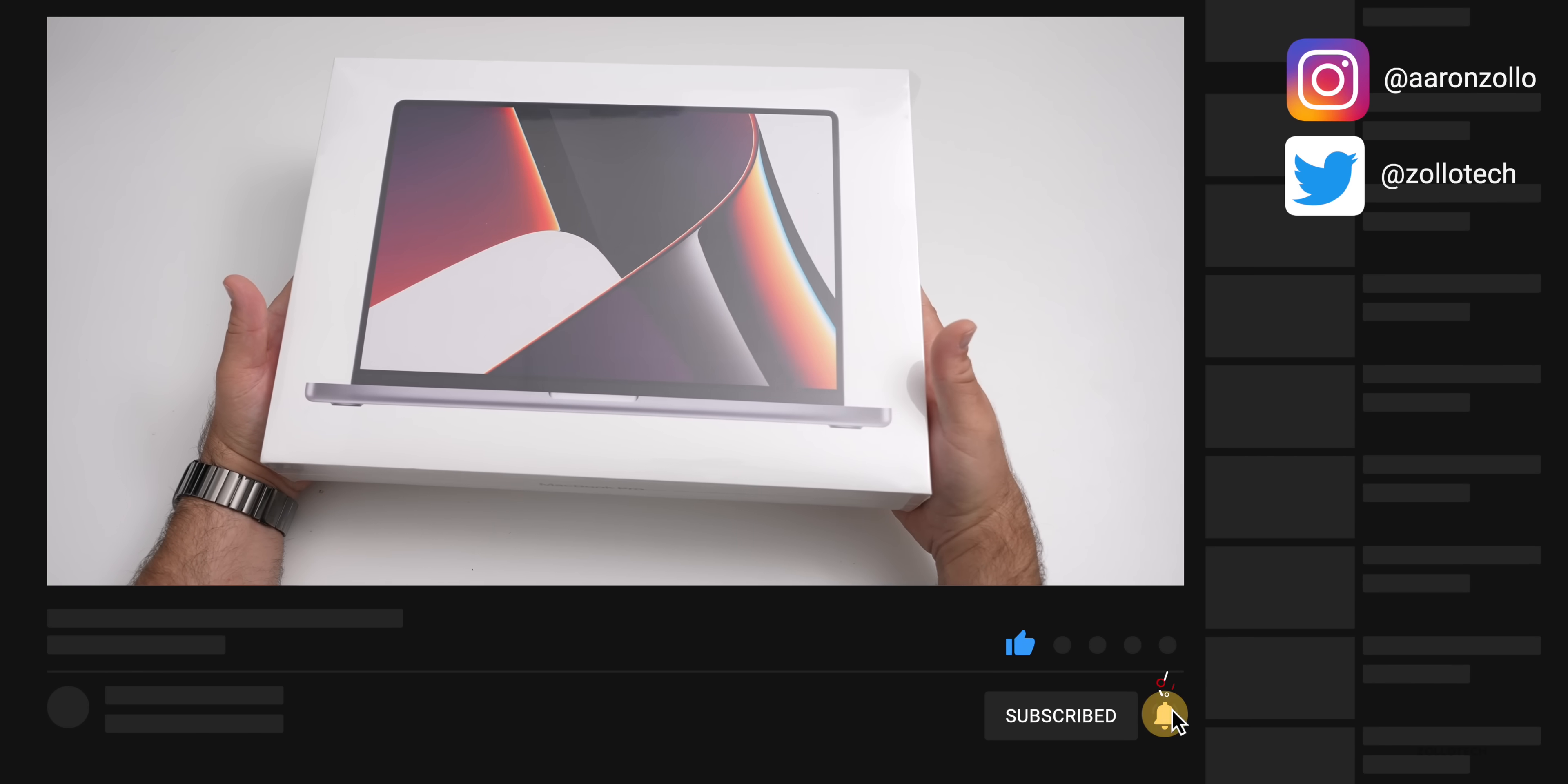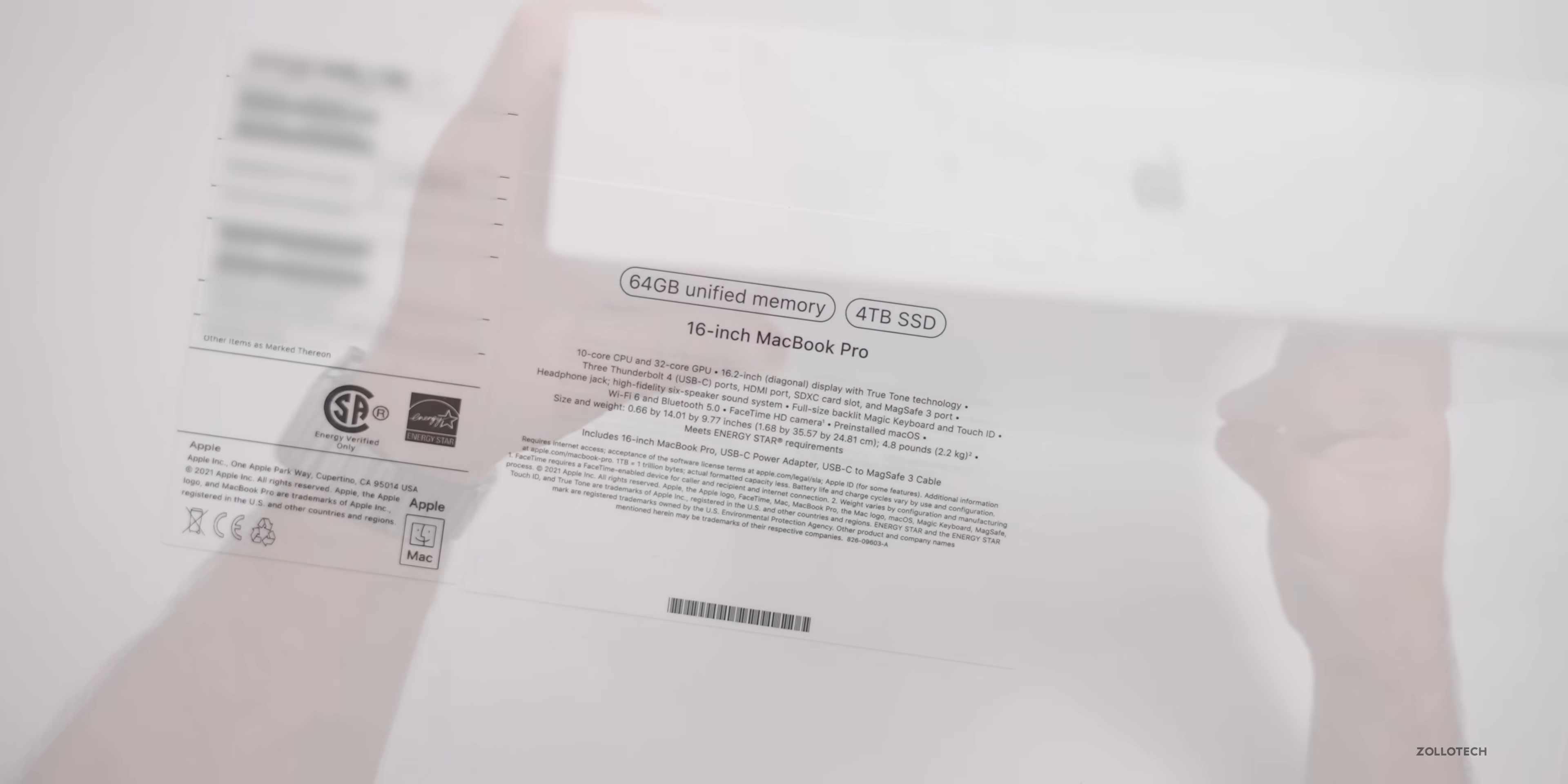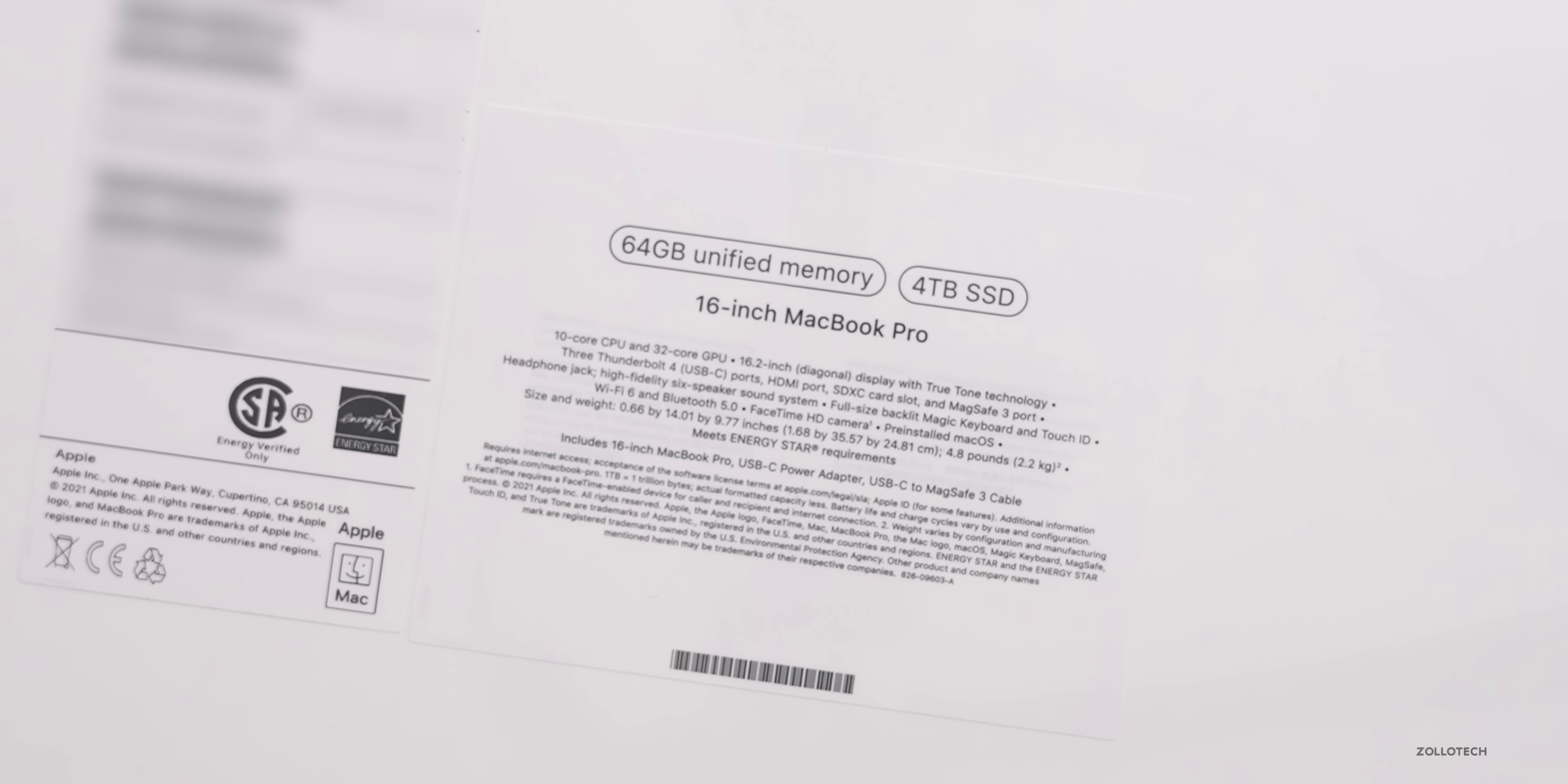I picked this up myself, I bought this, Apple did not send this to me. So let's take a look at the specs. This is the 64 gigabyte memory version with four terabytes of storage, and it's the 16 inch MacBook Pro.